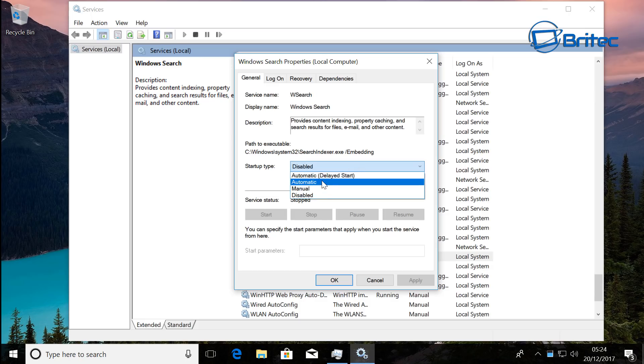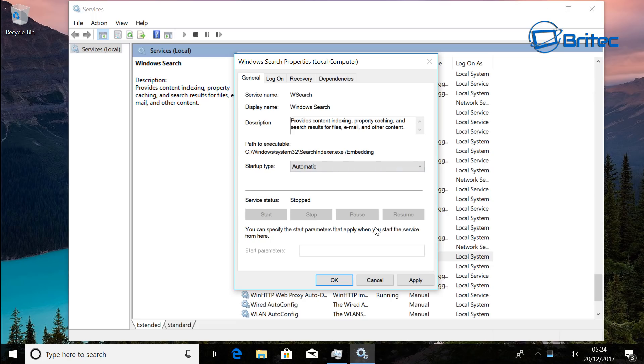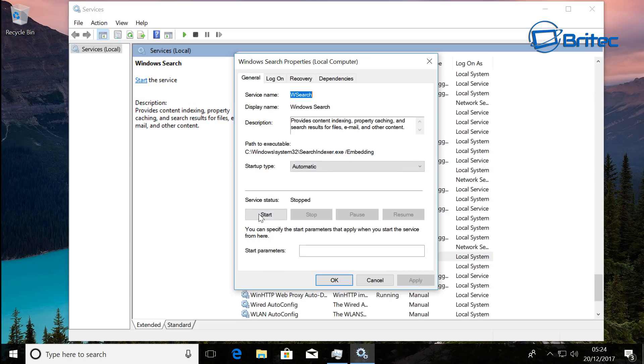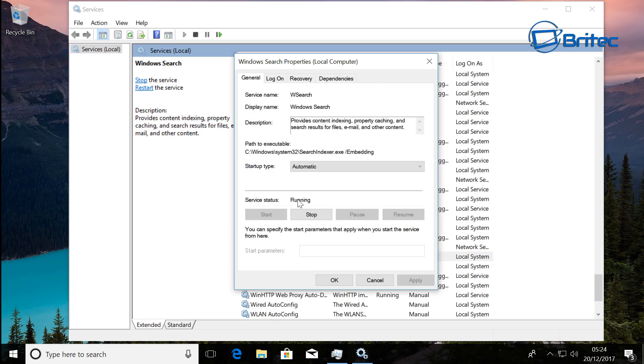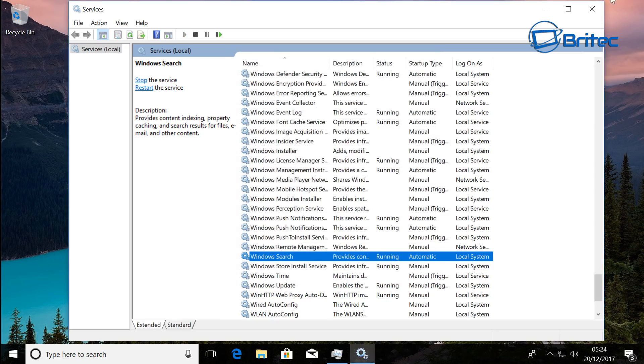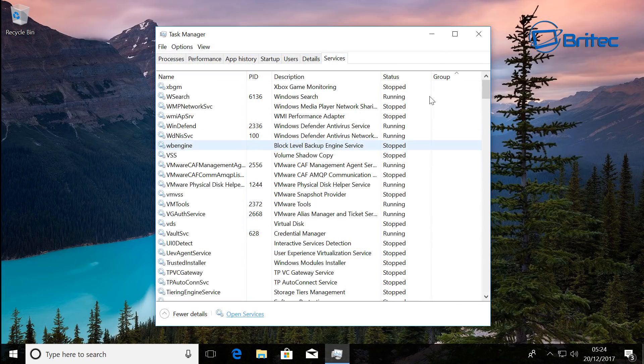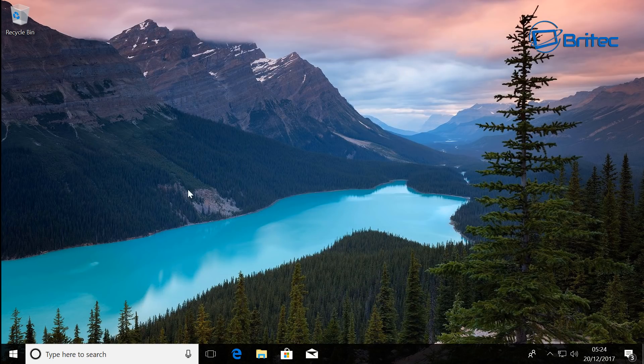So just come inside here and put it on to Automatic, and then you can click Apply. Then you can click Start - you need to start the service - and then click OK. Then you may want to reboot your system, but basically hopefully that should resolve the issue.